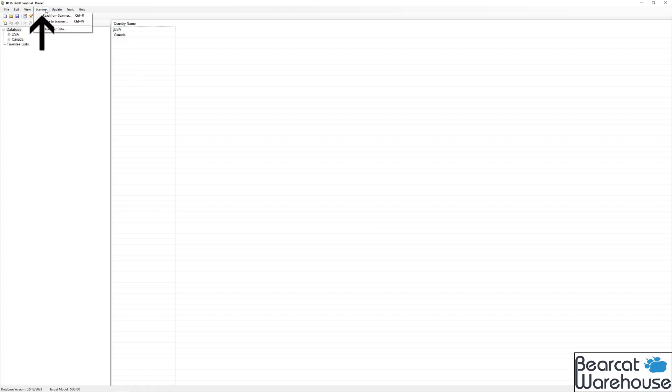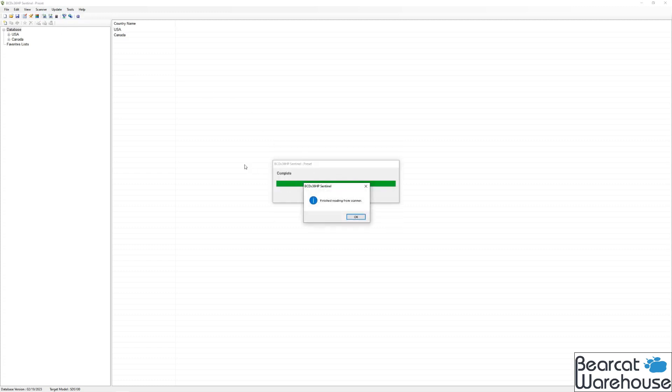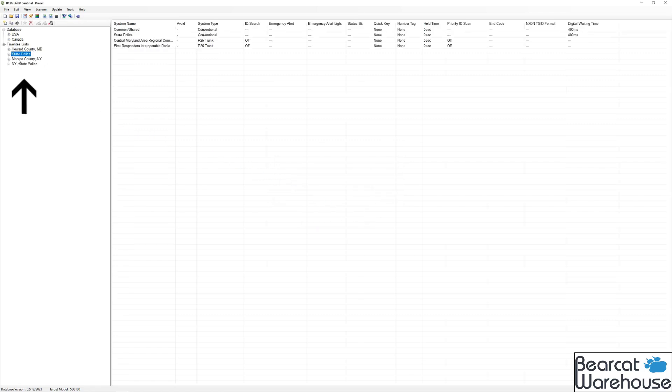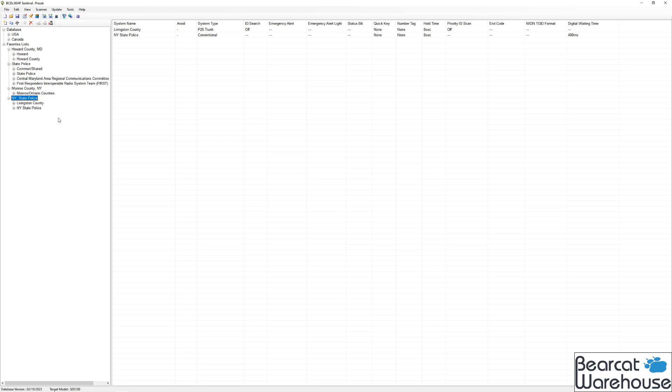For the next part, we're going to read from scanner. So click scanner, then read from scanner. Make sure the scanner is connected through mass storage. Click OK. Now you're going to see your favorites list on the left-hand side. Whatever favorites you have saved on the radio will now appear in the software. You can click on them. Make sure all the frequencies, channels are all in there. But you're all set with that.